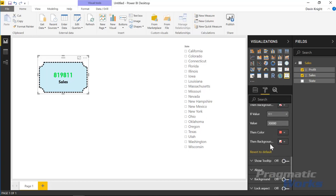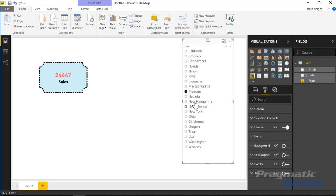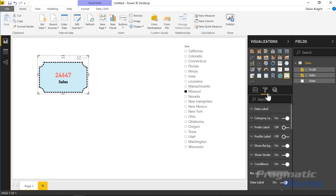You could also have adjusted the background color dynamically instead of the foreground. Now if we select different values in the slicer, you can see the conditional formatting in action — Connecticut was red, Florida was yellow, Illinois was green — all based on the conditions we just set inside the properties.